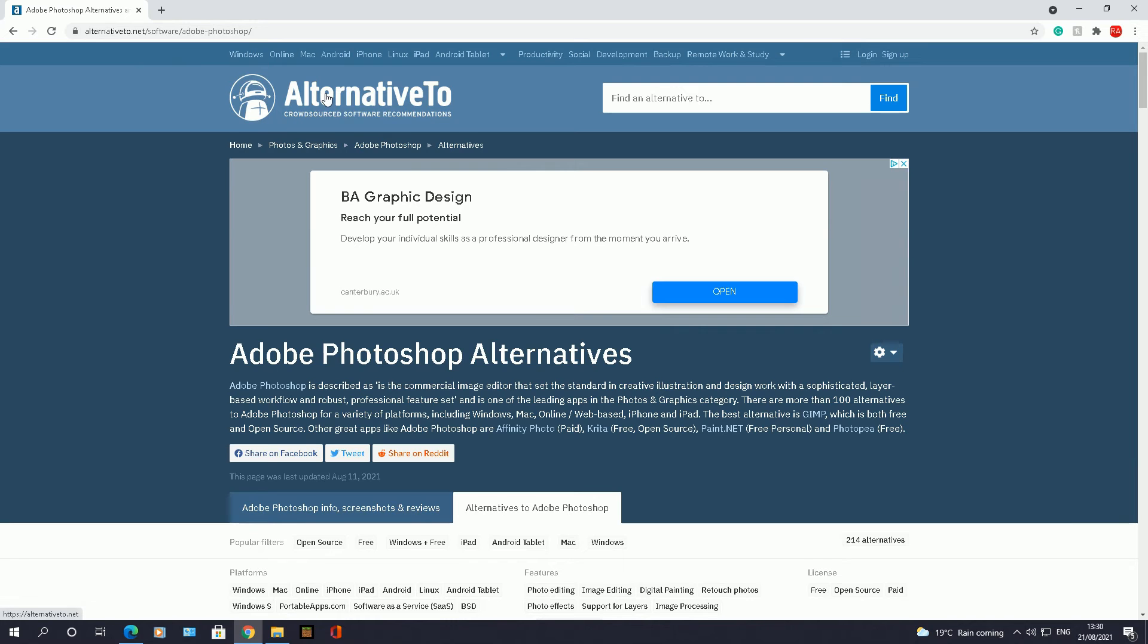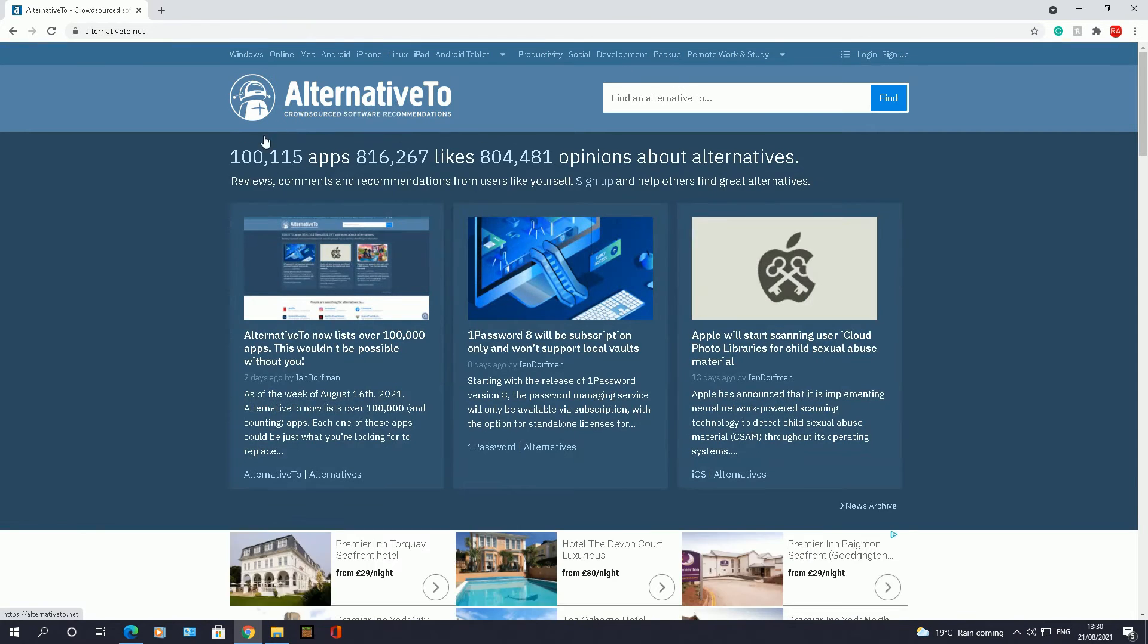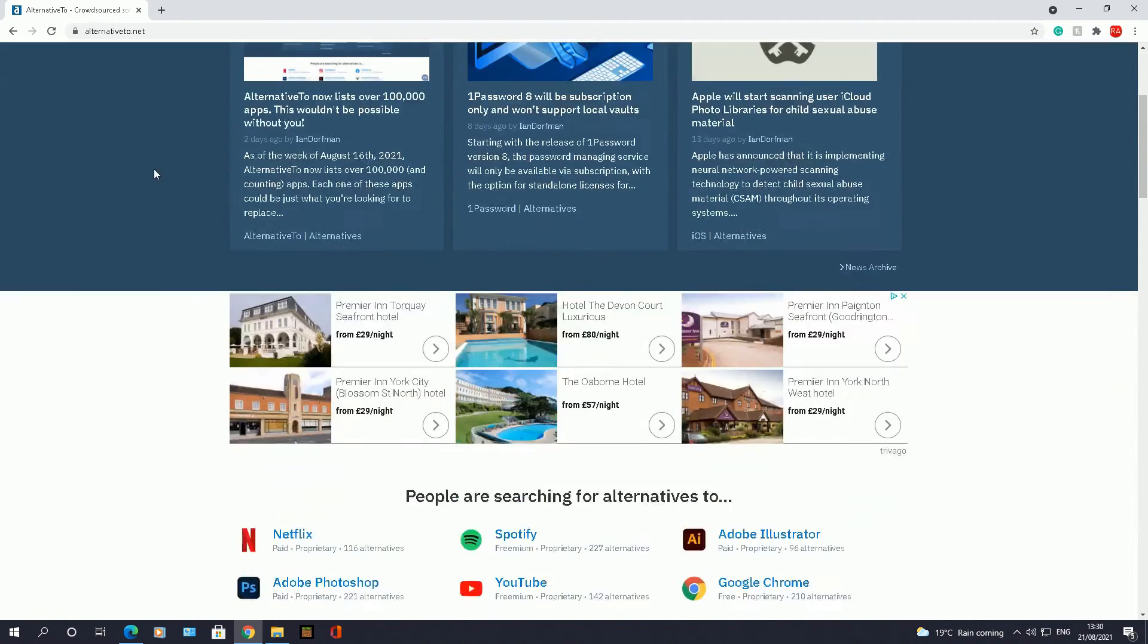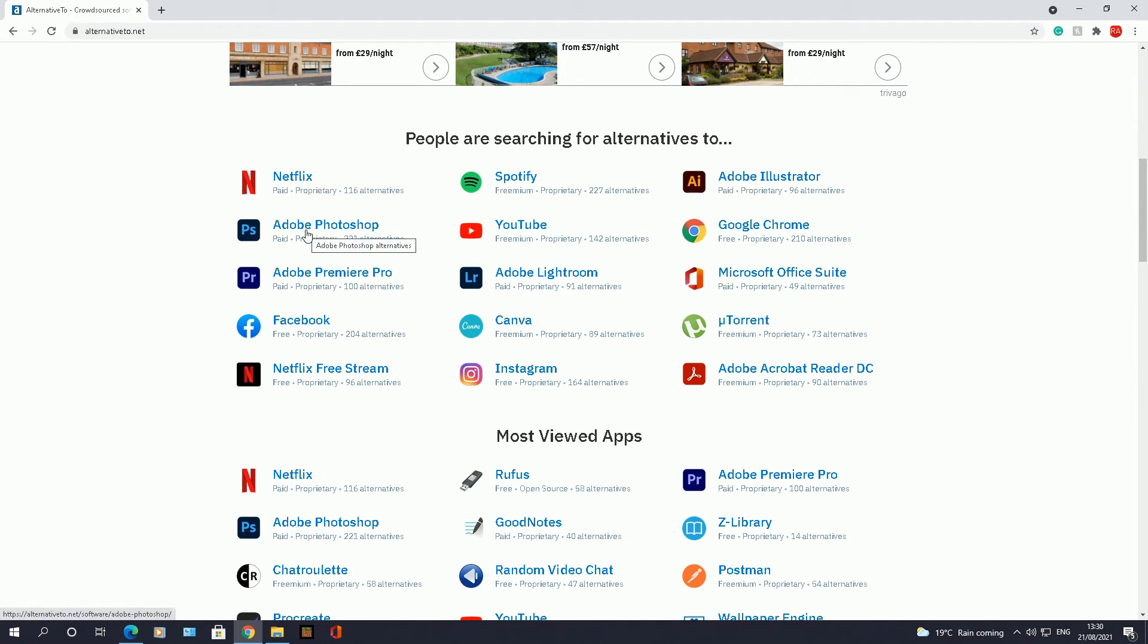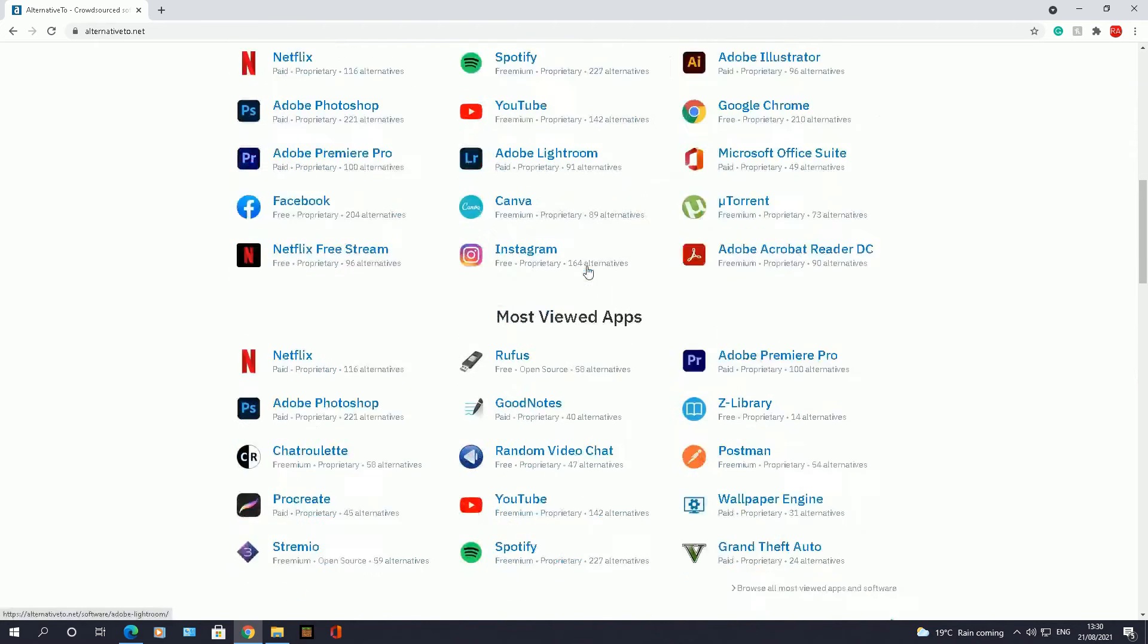If I go back to the main page, click on Alternative To. Now the main page will show you what people have been searching for to find alternatives of. So for example, people have been searching for an alternative to Netflix, Spotify, Adobe Illustrator, the one I've just shown you, Photoshop, YouTube, Chrome, Premiere, Facebook, and so on. So these are the ones that people have been searching for the most.